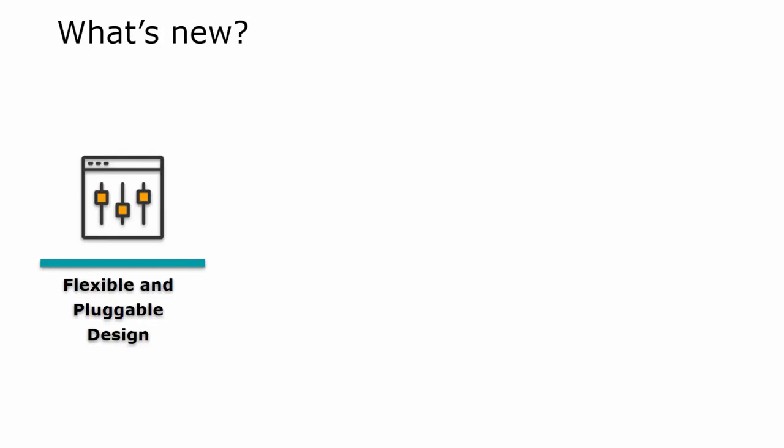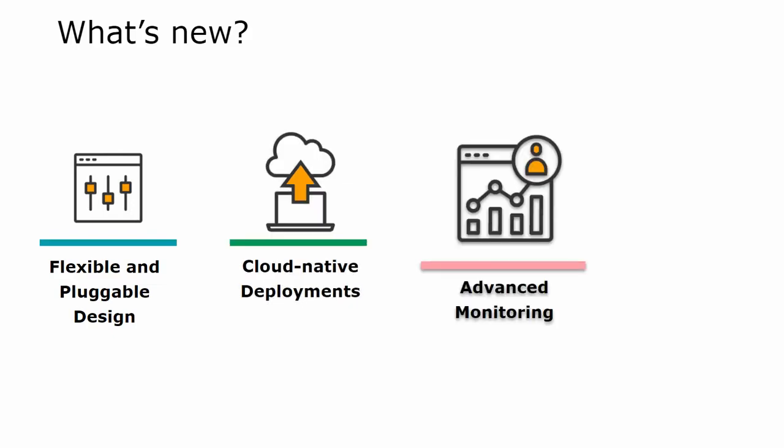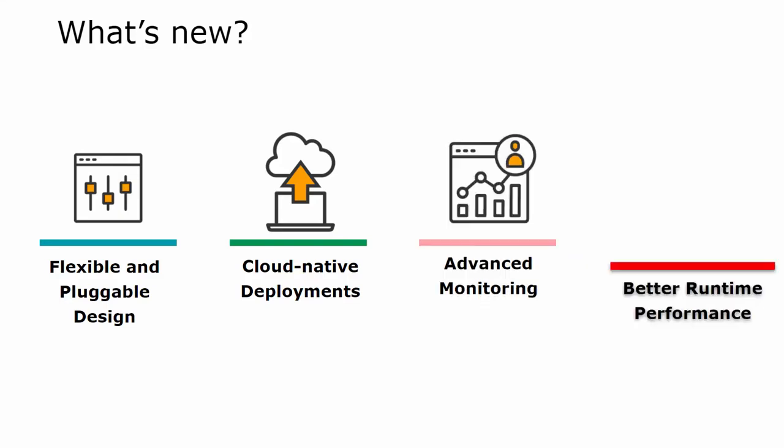With this release you get a flexible design that is not dependent on TIBCO Active Spaces, improved cloud-native deployments covering more cloud platforms, advanced monitoring and visualization capabilities, and better runtime performance.